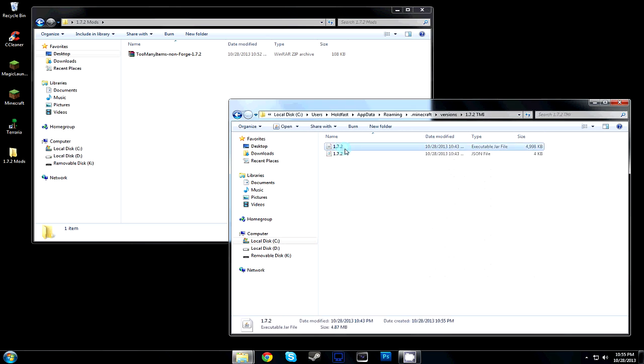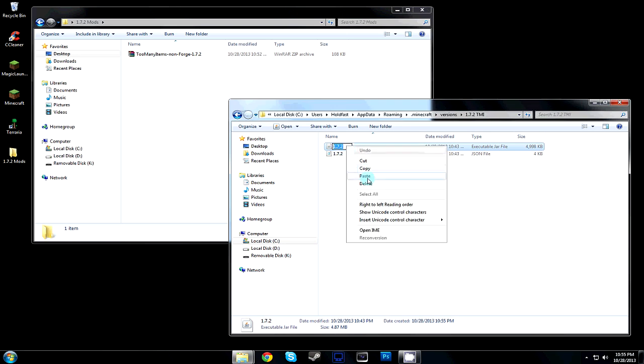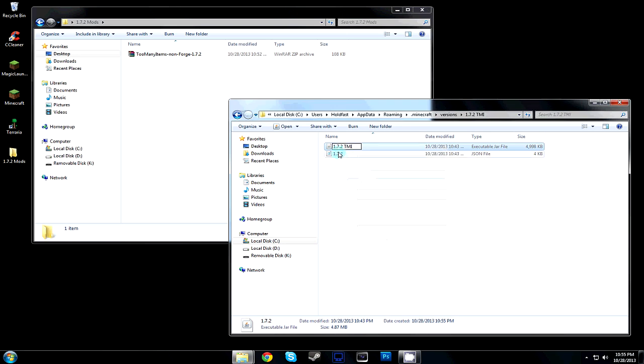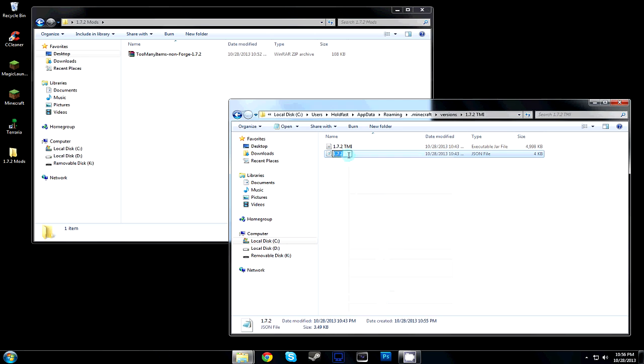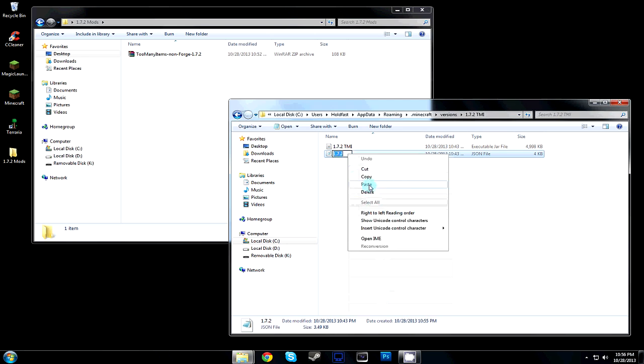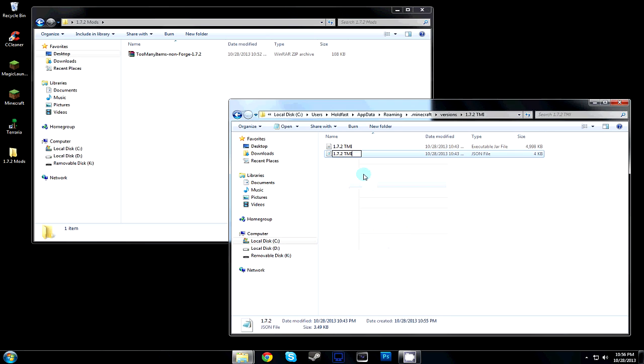What we're going to do is rename each file in there. So the JAR file we're going to rename 1.7.2 TMI, and we're going to rename this folder as well, and this file as well.